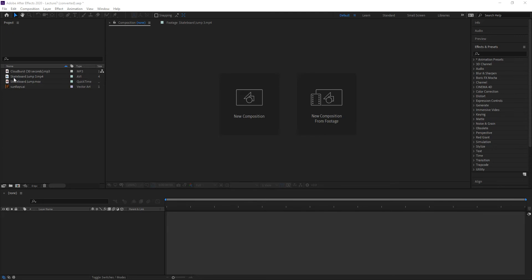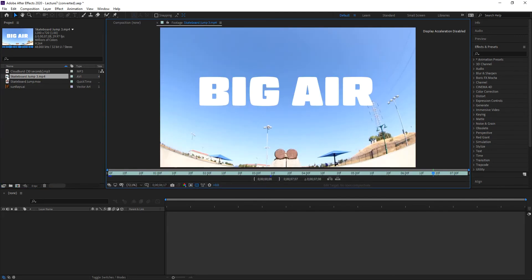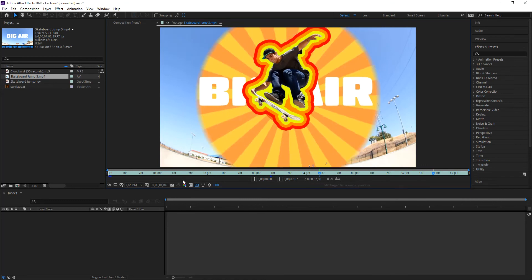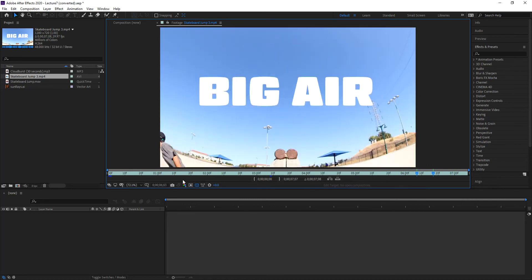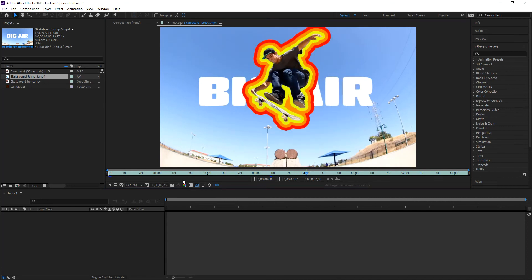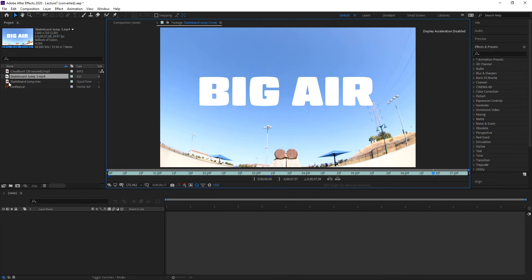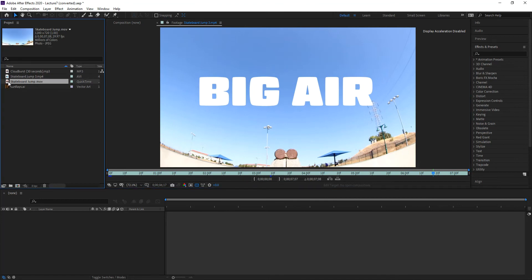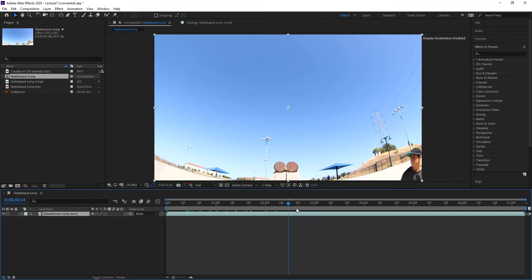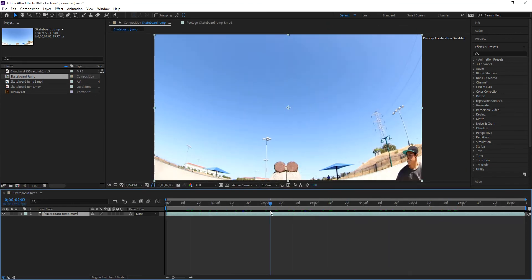So let's get started. The goal today is to create something that looks like this — basically we have a skater that is jumping in front of a title, and then some graphics that appear behind him. Let's go ahead and create a composition using the original footage. You will notice that basically this is the footage of the skater going through — the skater is not stopping, it's just a follow-through shot.